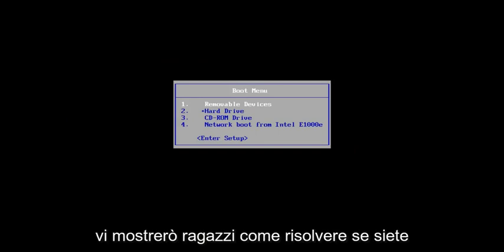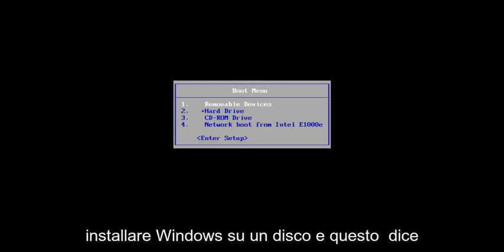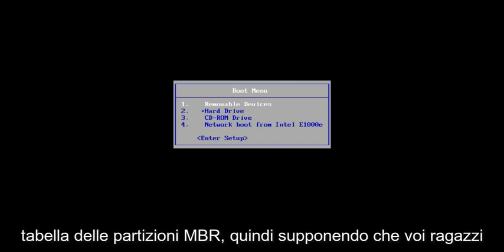In this tutorial, I'm going to show you guys how to resolve if you're getting an issue when you're trying to install Windows onto a disk and it says that the selected disk has an MBR partition table.